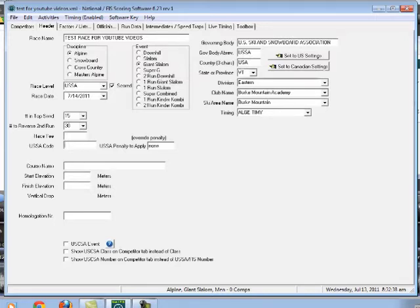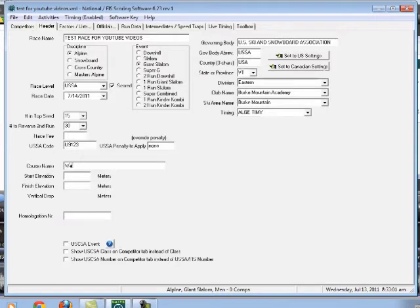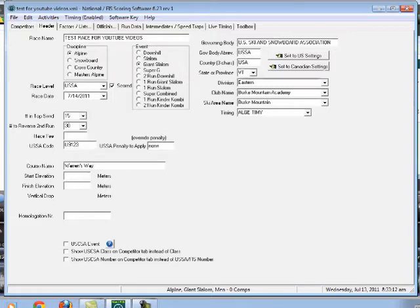USSA code, well we're doing a USSA race. So it's going to be U-9-1-2-3 is going to be our race code for the men. And then USSA penalty to apply, well we're going to have to come back to that in another video. Now my course name, we're going to be running on Warren's Way. And now I'm going to pause and find the start elevation, finish elevation, and homologation number from other information that I've got.